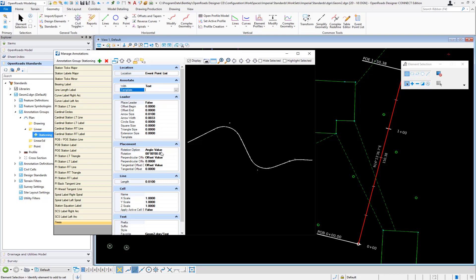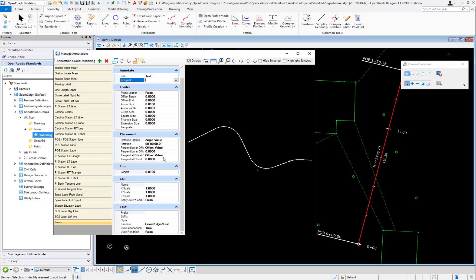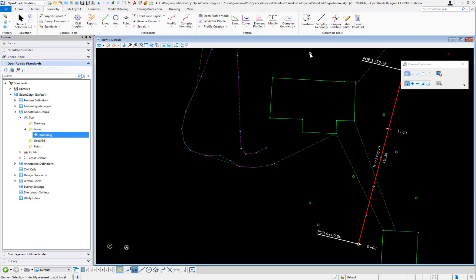You want to give it a little bit of an offset, and then down here I went in and made sure to turn on view independent is true. Then I picked my text favorite called test, and so that's what I added to my linear annotation group for my baseline.